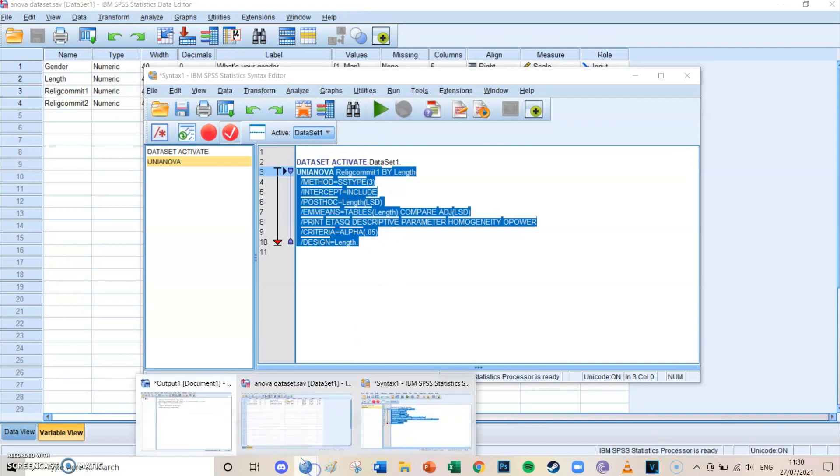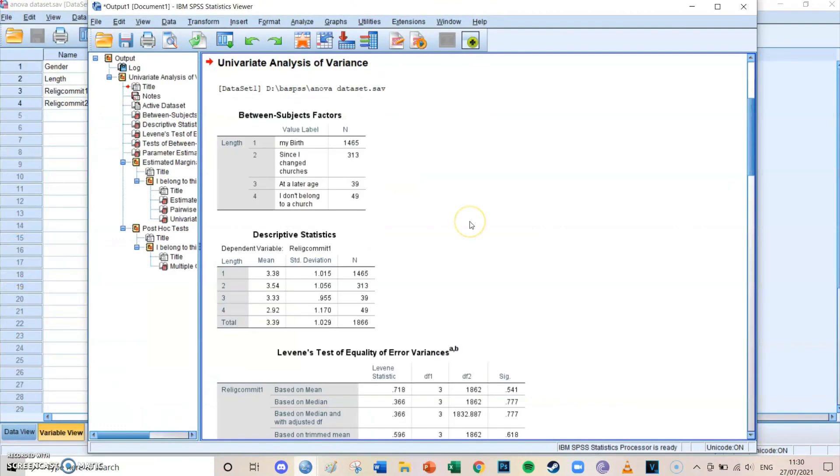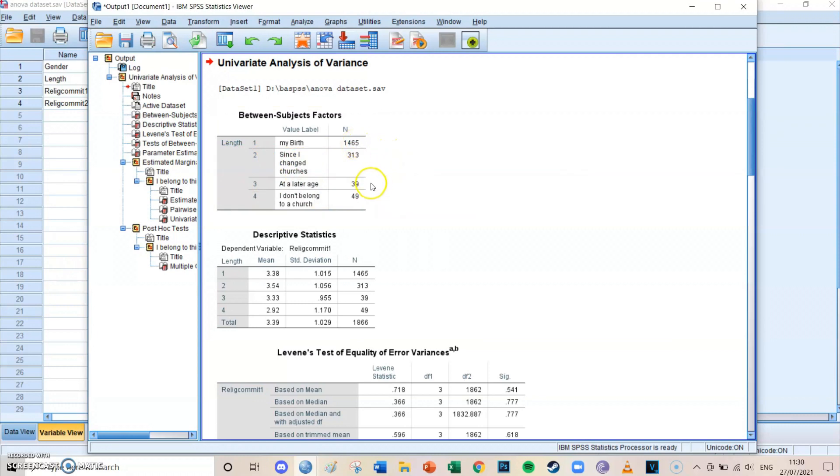If you then go to your output screen, then you will get all the tables from the univariate ANOVA. At first you get the respondents, the amount of respondents for each group. We can see that from the four church groups, there are far more respondents in group number one, but even groups three and four have about 40 and 50 respondents, which is okay.